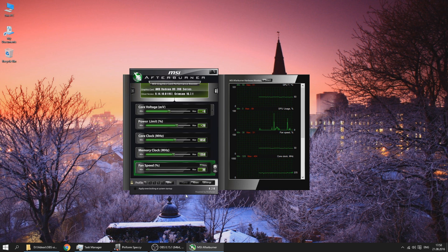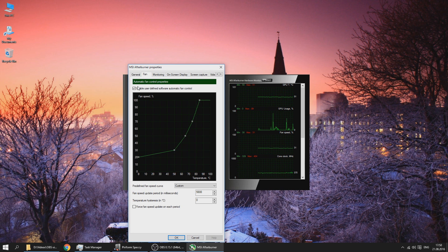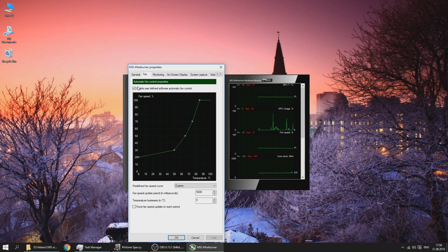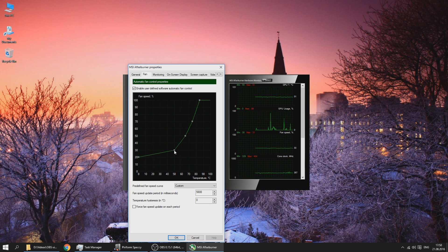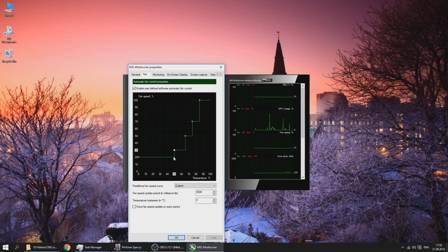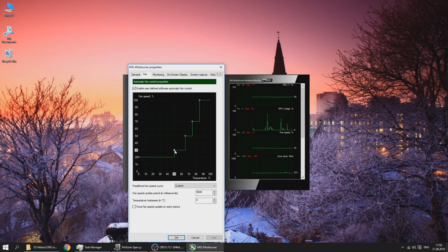Let's go to settings, fan, and press this enable user-defined software automatic fan control and you will see some kind of curve. First of all, make sure that you don't see this, because this means that the fan speed is constant and it changes in jumps. That can lead to very severe noise changes and I personally don't like it. You can try it out but I wouldn't suggest that.